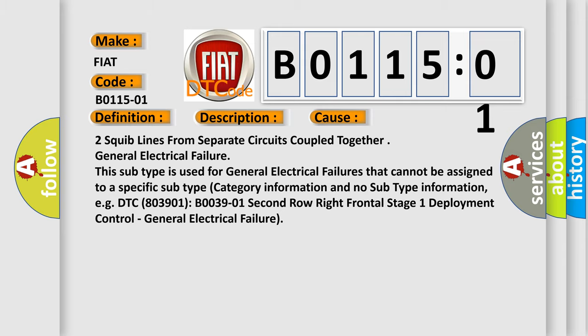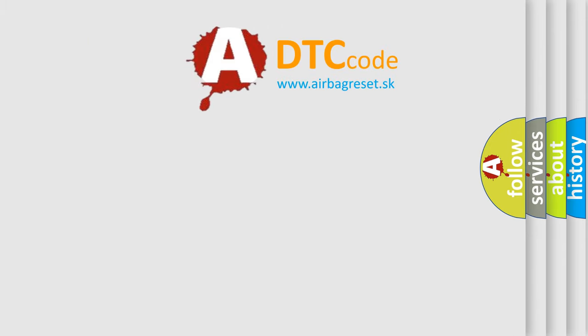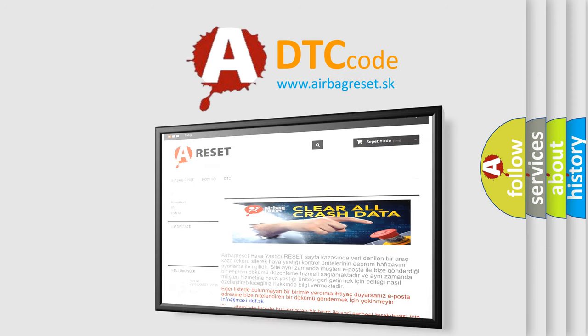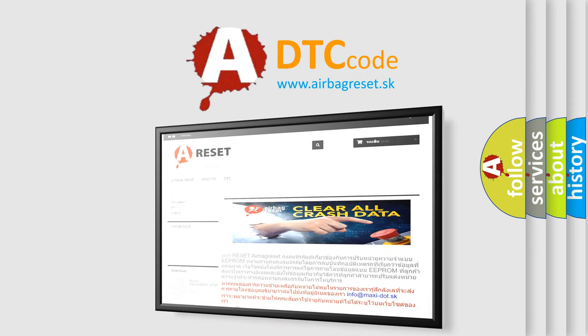The airbag reset website aims to provide information in 52 languages. Thank you for your attention and stay tuned for the next video.